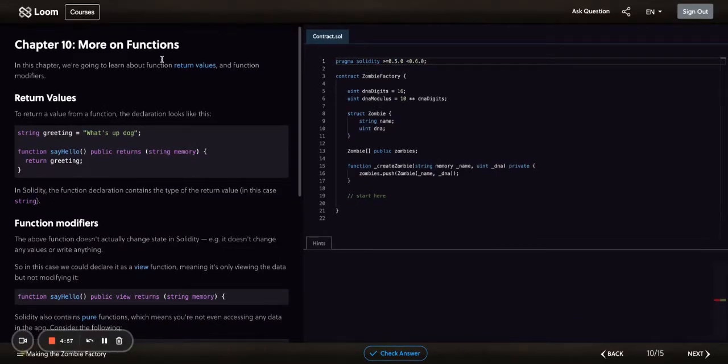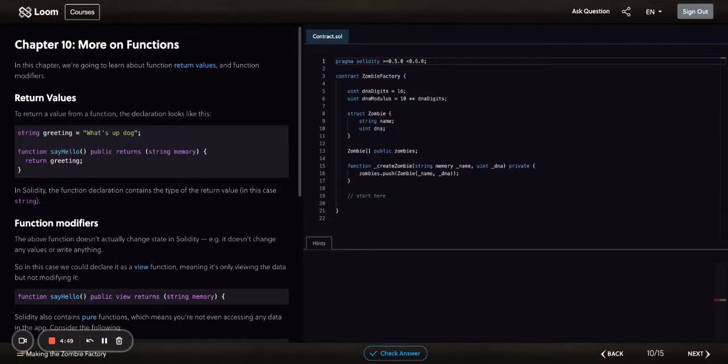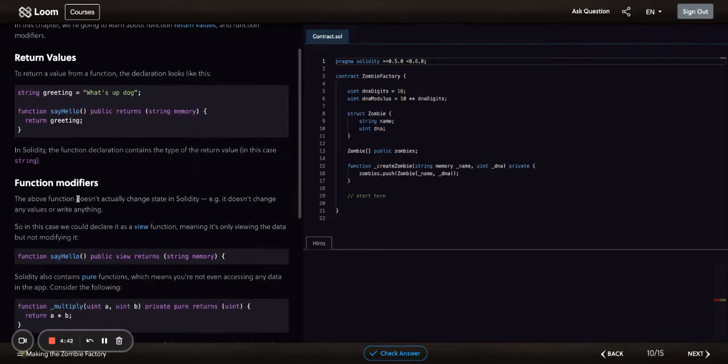Alright, Chapter 10: More on Functions. In this chapter, we're going to learn about function return values and function modifiers. In the last chapter, we talked about private and public functions, and modifiers are going to be really useful.